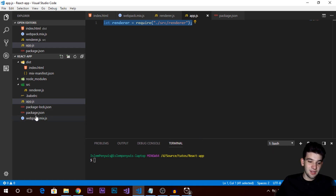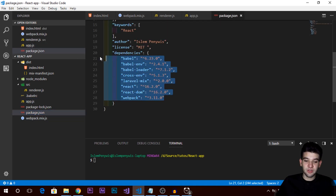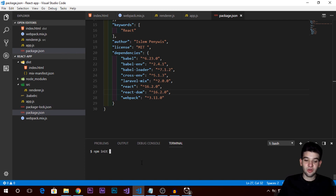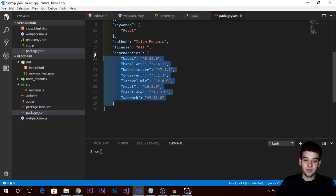We also have webpack.mix.js which we'll talk about in a moment. First, you need to install a couple of modules. Make sure to set up your package.json — just npm init to initialize your project using Node.js. If you don't know how to do that, go to my channel where you'll find a full course series about Node.js.